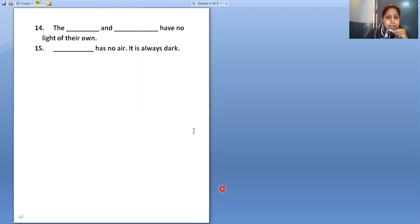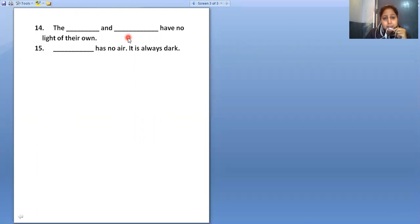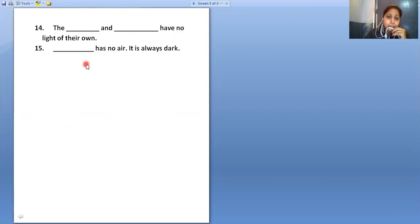The Moon and the planets have no light of their own; they shine with the help of the Sun, reflecting its light. Space is the place that has no air, and it is always dark in space.